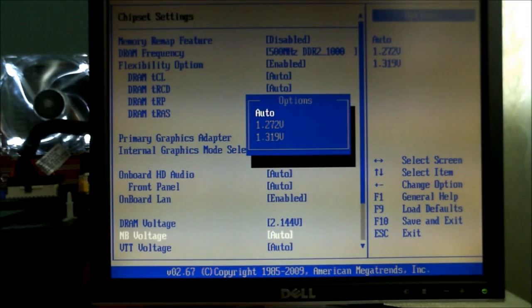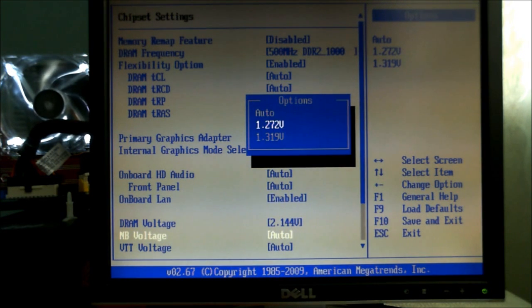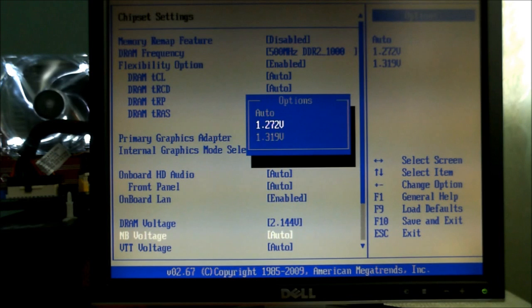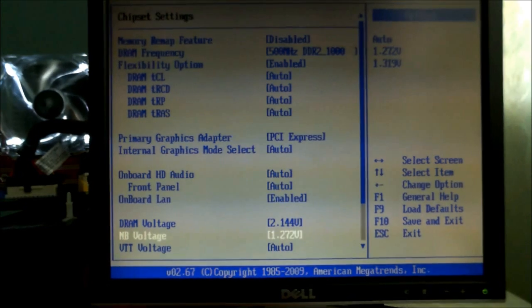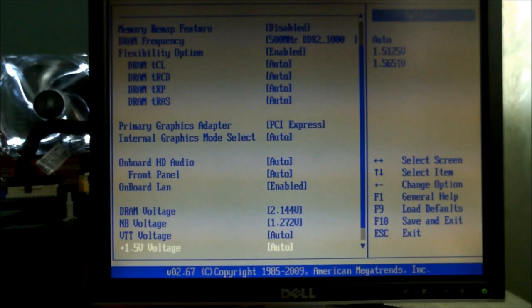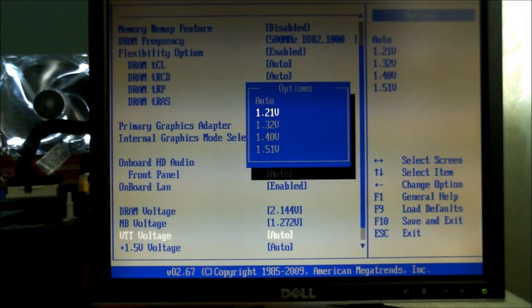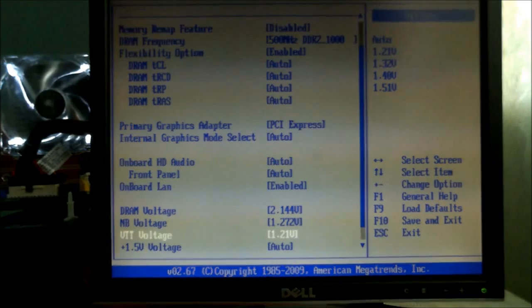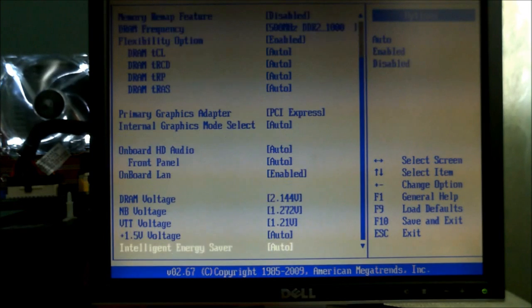Northbridge has a bit more to cope with because we're putting so much extra through the processor. So we're going to give that a little bit more voltage now and run that at 1.272 VTT voltage. Again we can keep that at 1.21V because we're not going to the extremes.